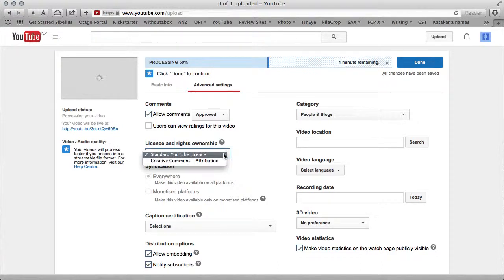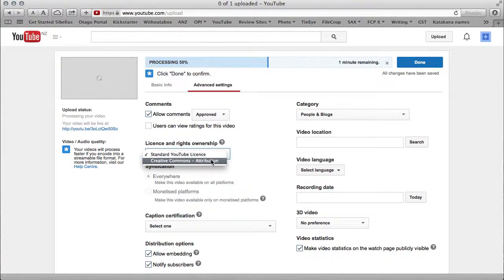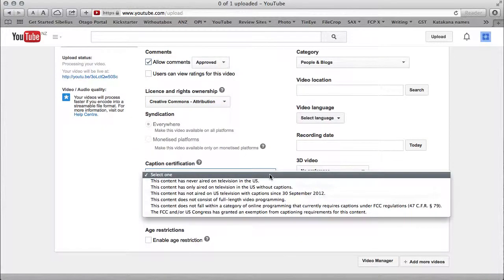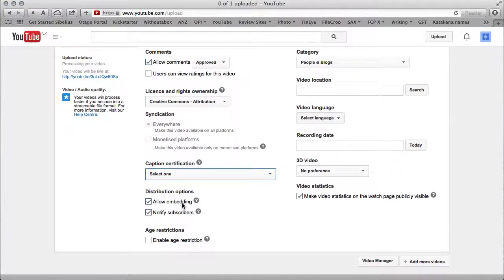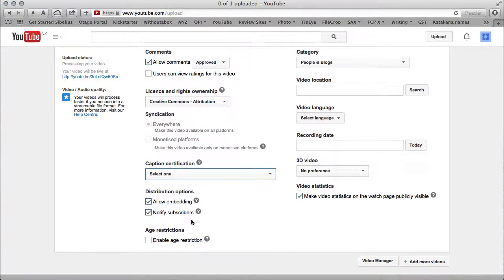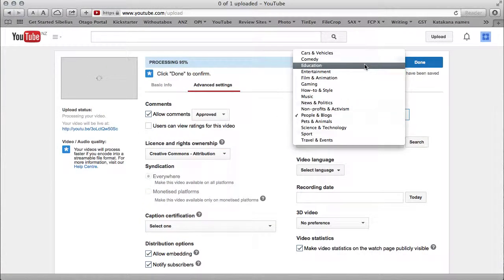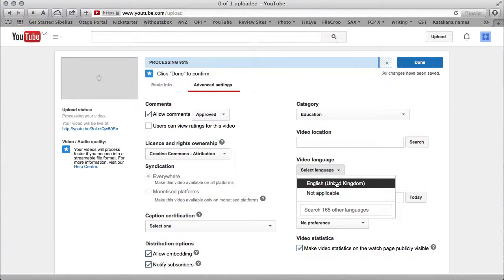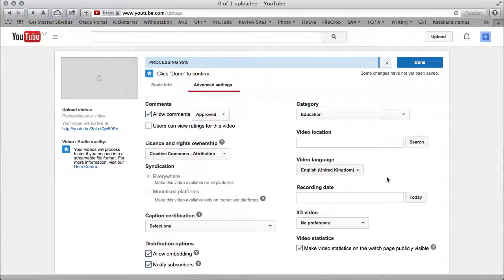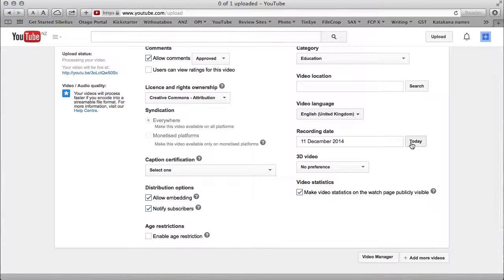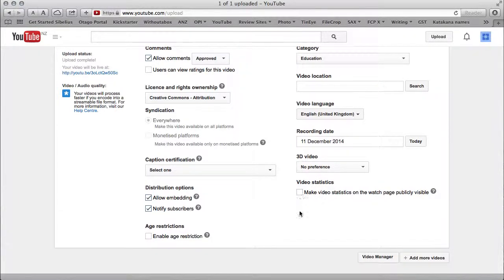I'm going to go with the Creative Commons Attribution license, which means people can copy this video. The caption certification—I'm going to leave this blank because this doesn't really relate to what we're doing here. I'm going to allow embedding, which means people can embed this on other websites. I'm going to click notify subscribers so that once I build up a list of people who have subscribed to my channel, this will send them a message saying there's a new video. I don't think we need an age restriction. Video language: English. Recording date: today. No preference there.